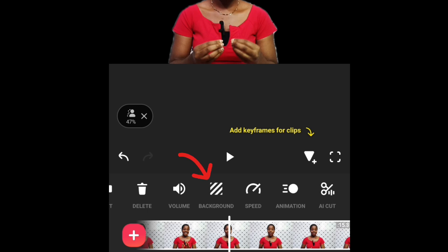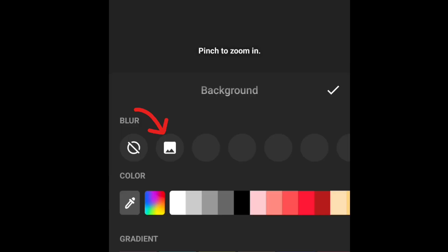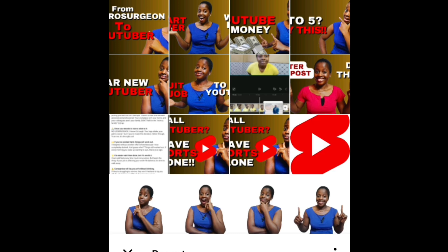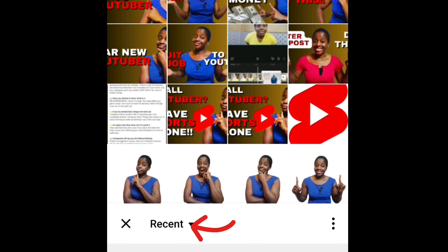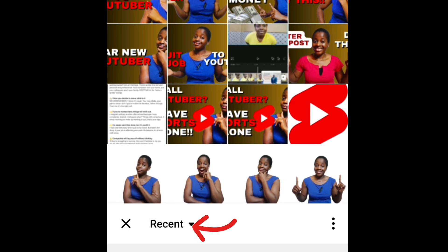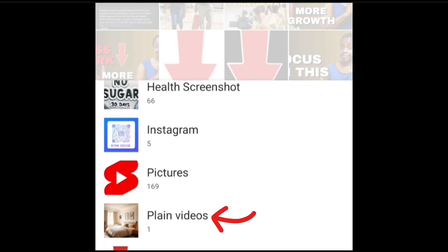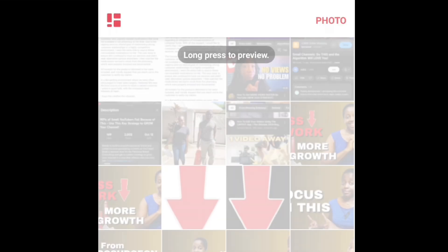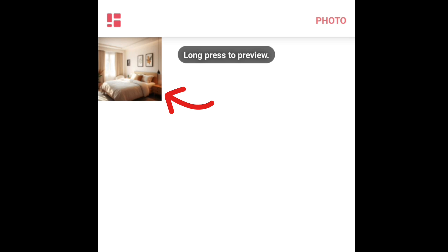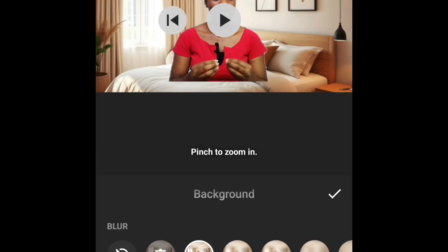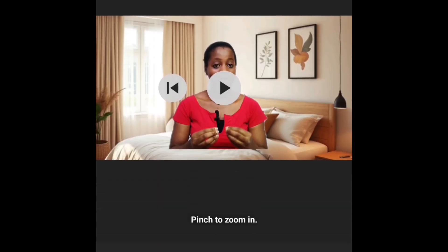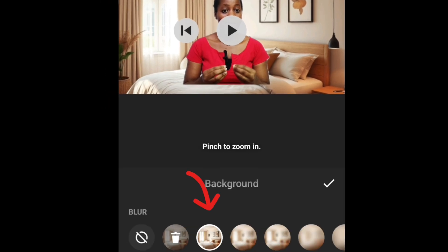Look for Background, click on Background, then click on the square box here — it will bring you to where your pictures are and you choose the background you want to use. This background I'm displaying is a picture I downloaded from Google. You can download any background of your choice from Google. My background is now inside here.